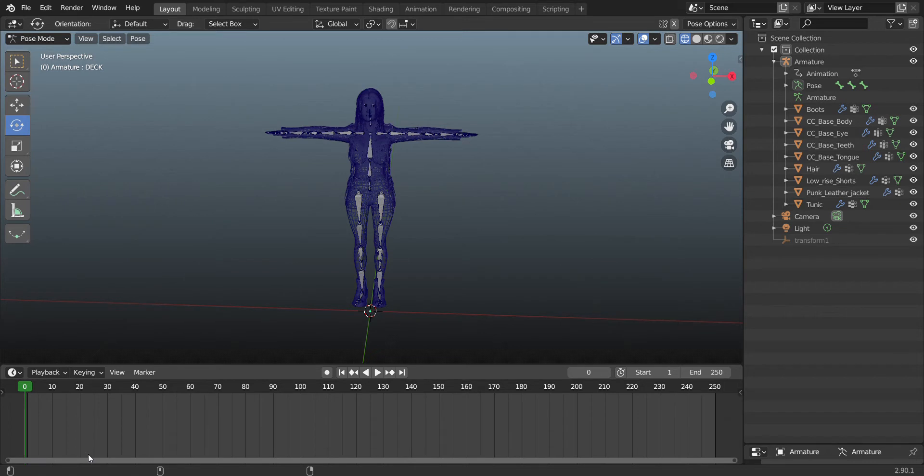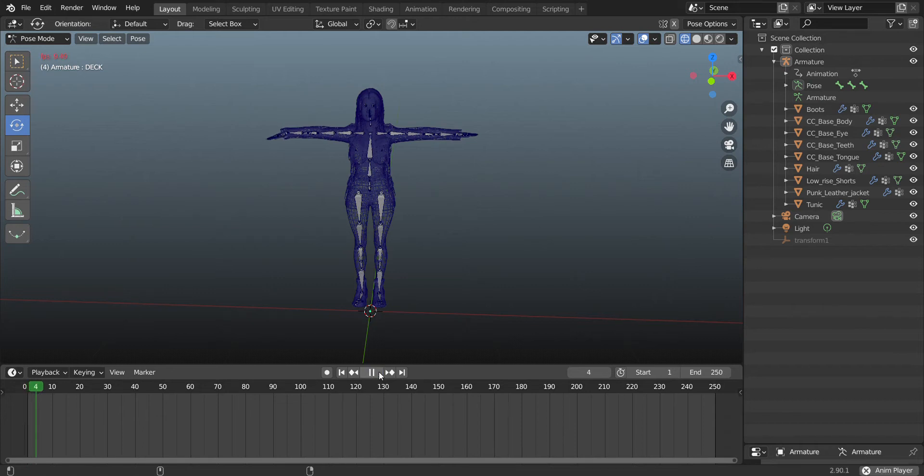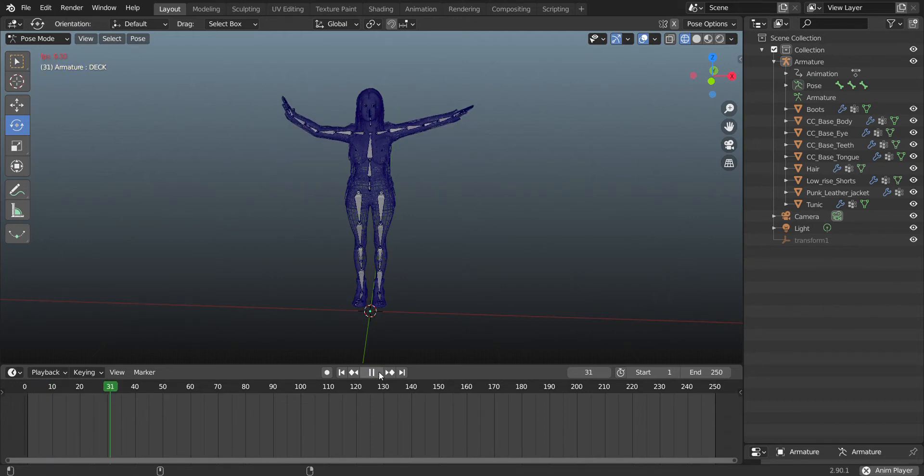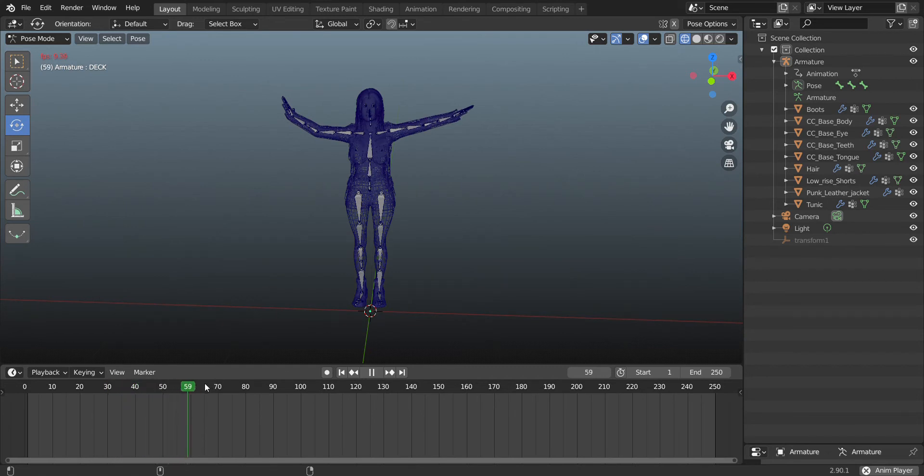So you make your animation, and when you go on the timeline and play it, you can see it and it works fine, right? You put your keyframes, everything looks okay.